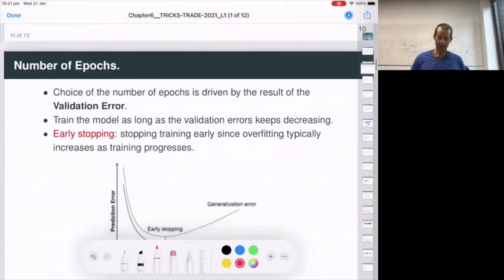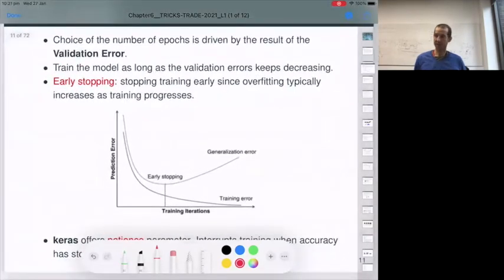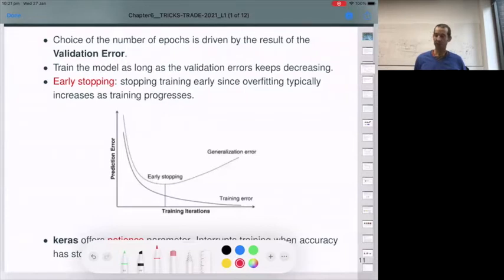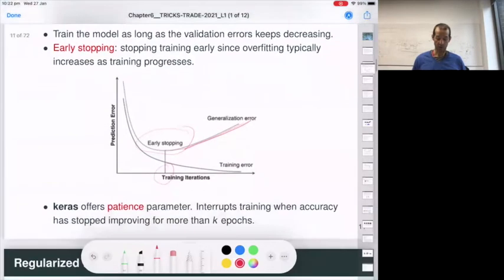For number of epochs: it is good to have a number of epochs, but the main point is that the loss/error graph is very useful for seeing if you are overfitting. If your training error is going down and your validation error is going up, your model starts overfitting around that point. The idea of early stopping is to stop training when your validation error does not improve anymore after a number of epochs. In Keras you have the parameter 'patience,' which interrupts training when accuracy stops improving.